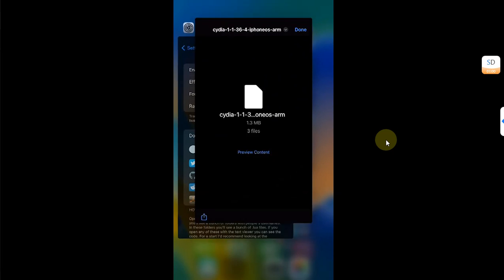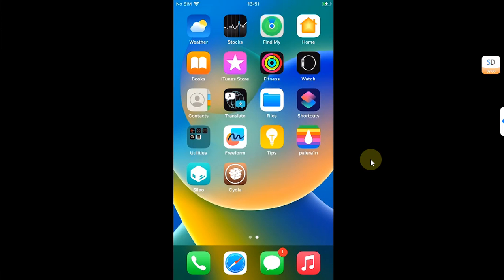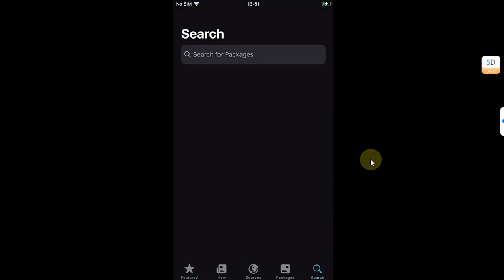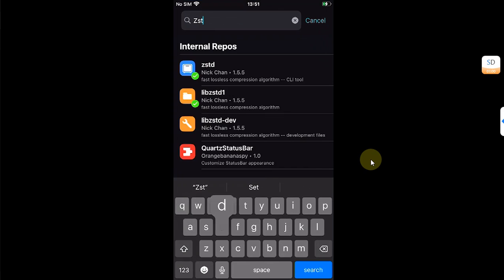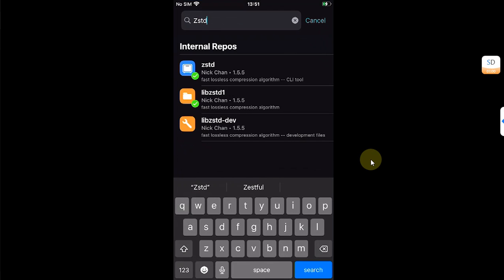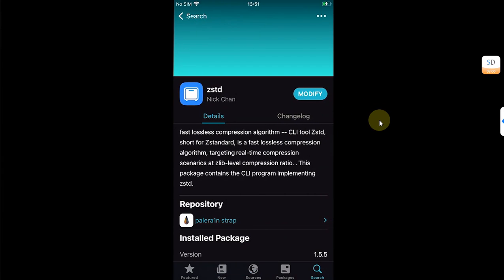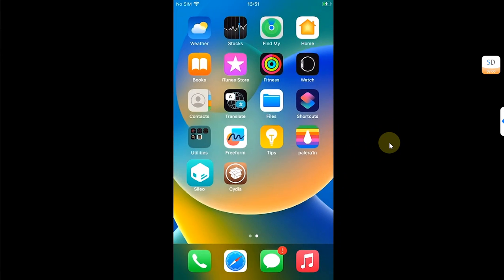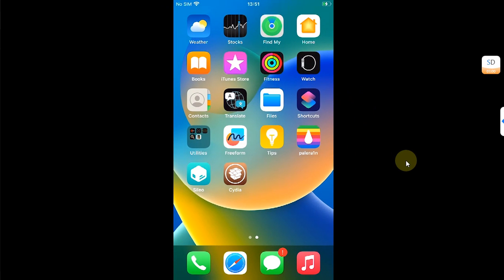If Zebra is not being installed, head to Sileo and search for zstd. For me it worked with zstd's latest version, which is currently version 1.5.5. But if it is not working for you, open zstd, press and hold the Get or Modify button, and you can simply downgrade it to version 1.5.2 and Zebra will install.